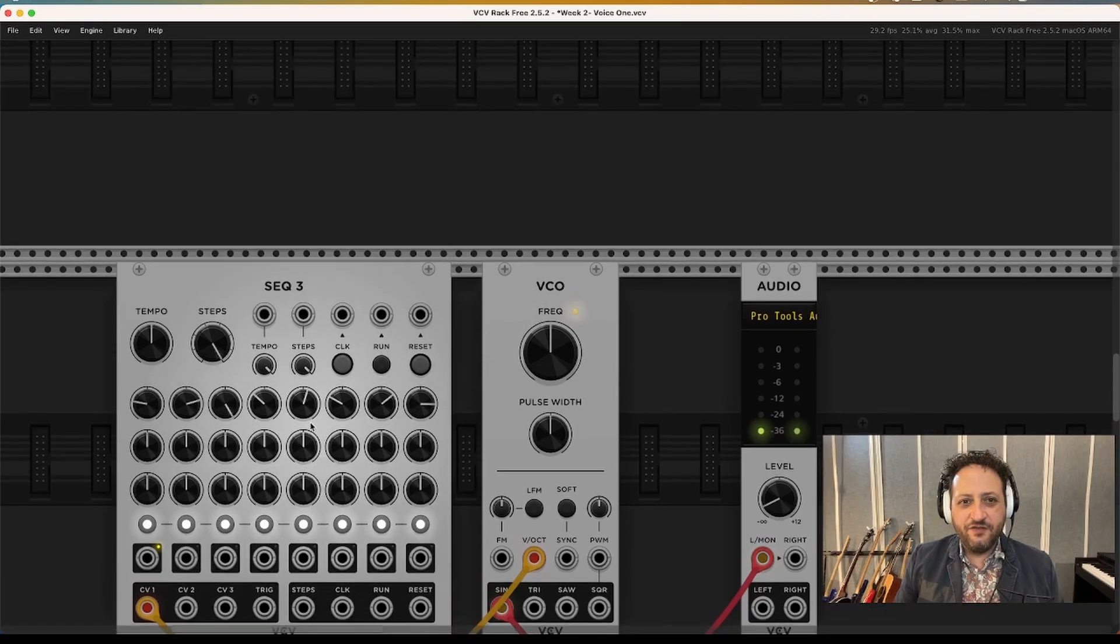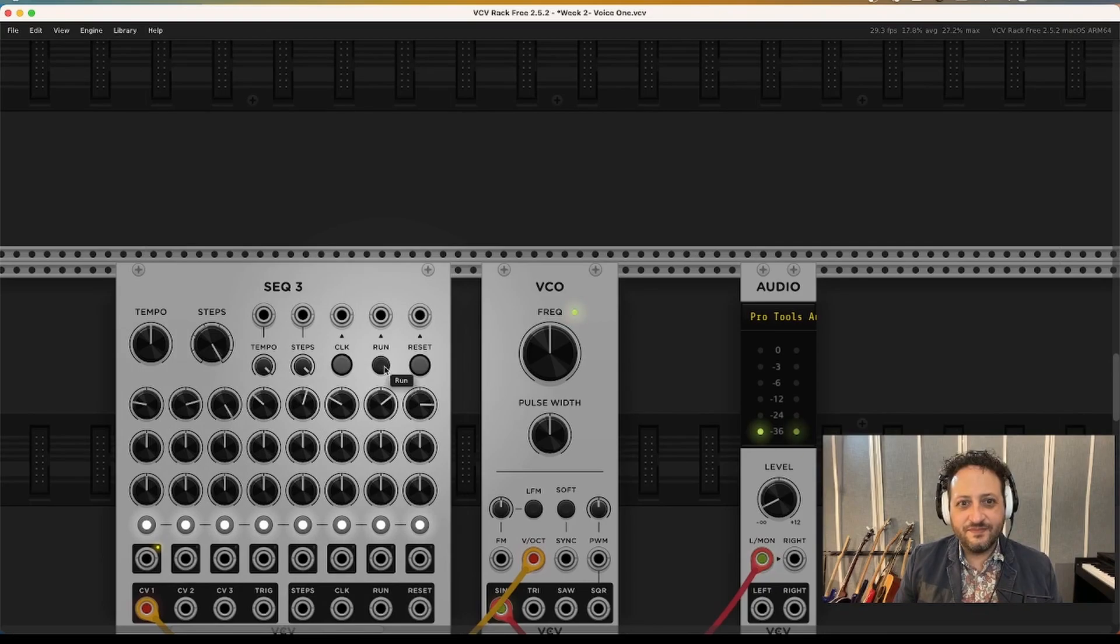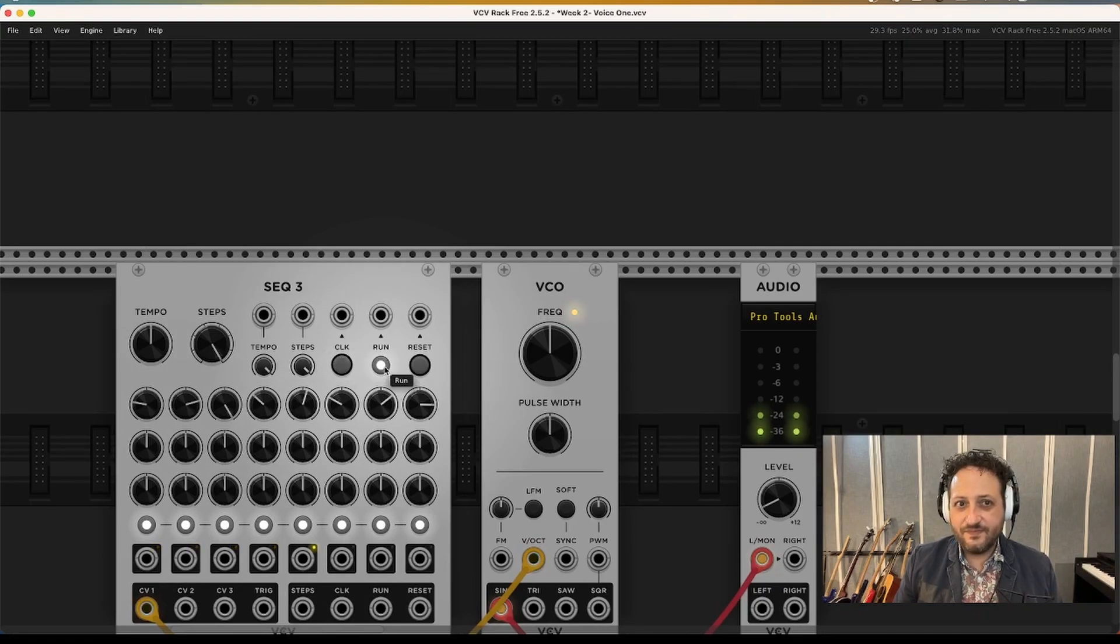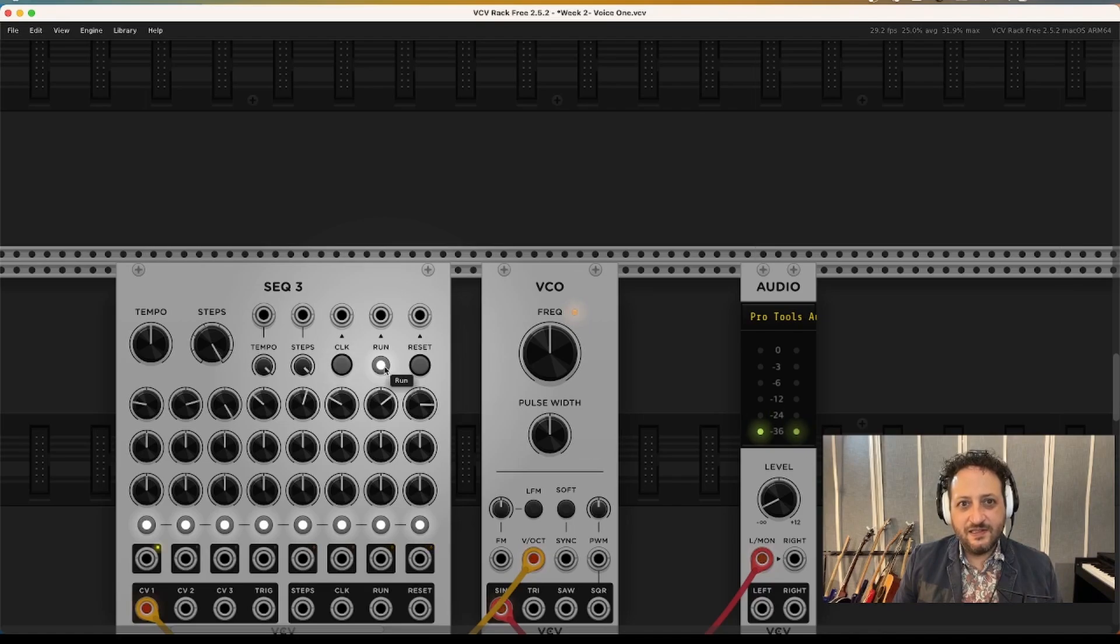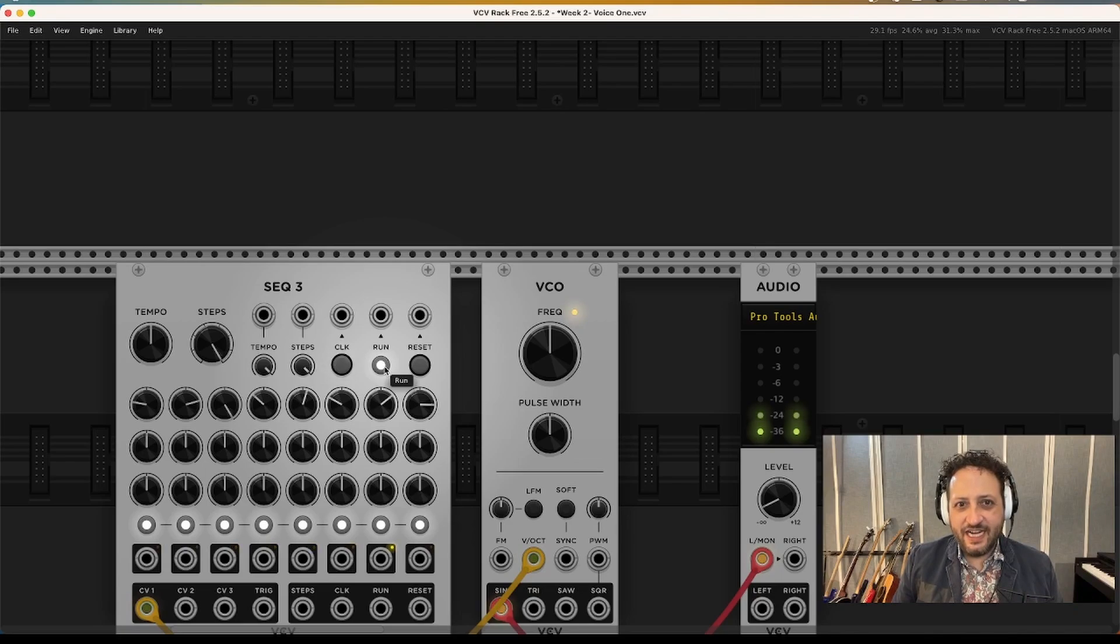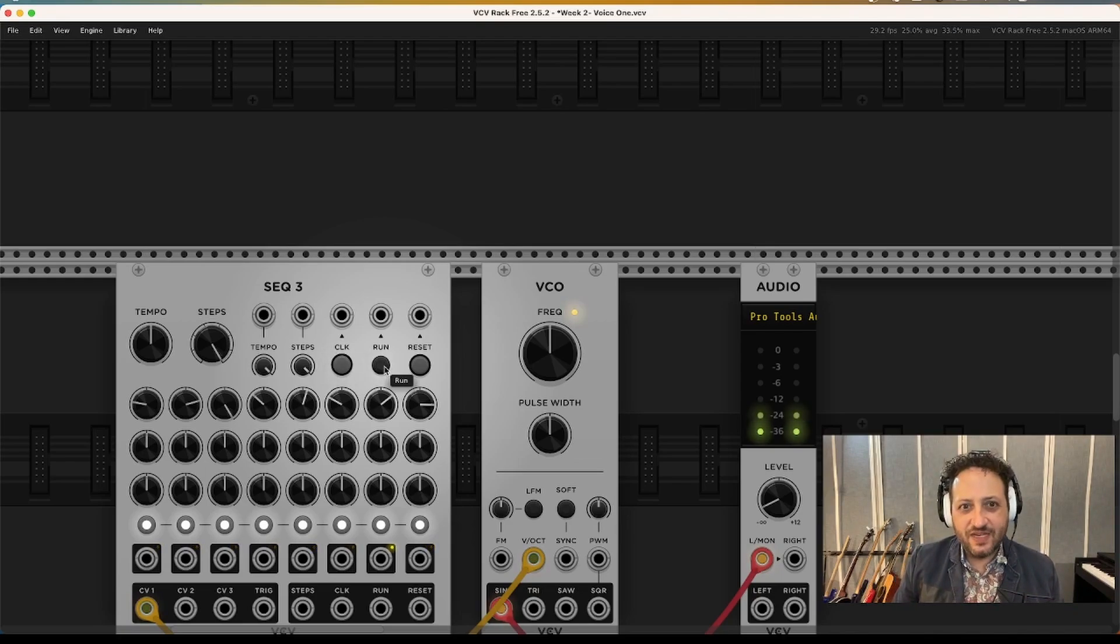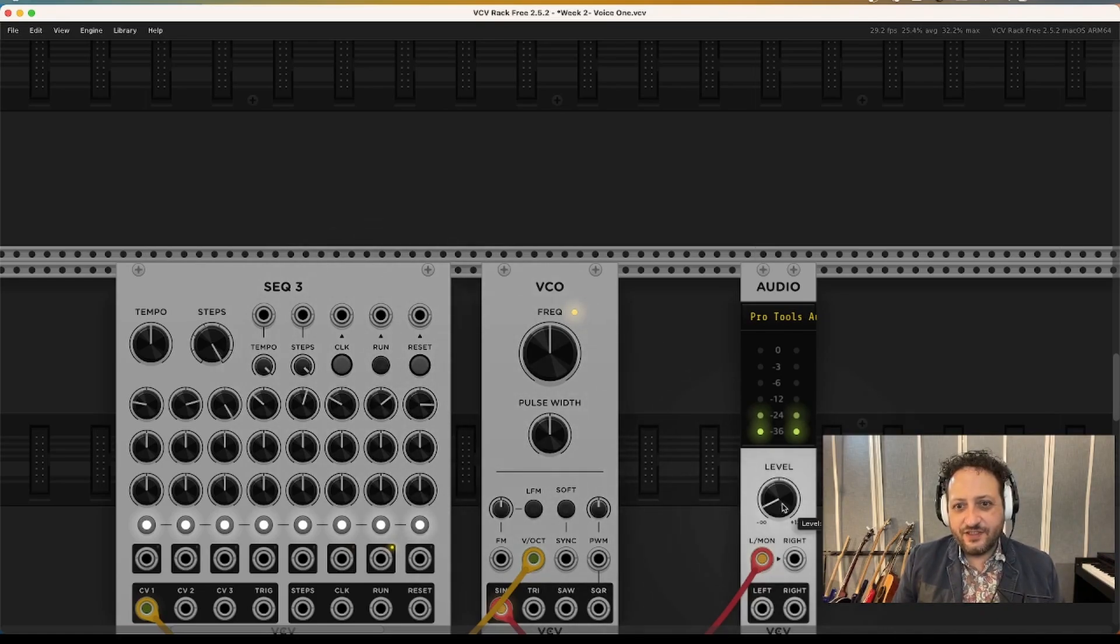And set these knobs on the top row to a completely random assortment of eight different positions. And when you've done that, hit the run button.